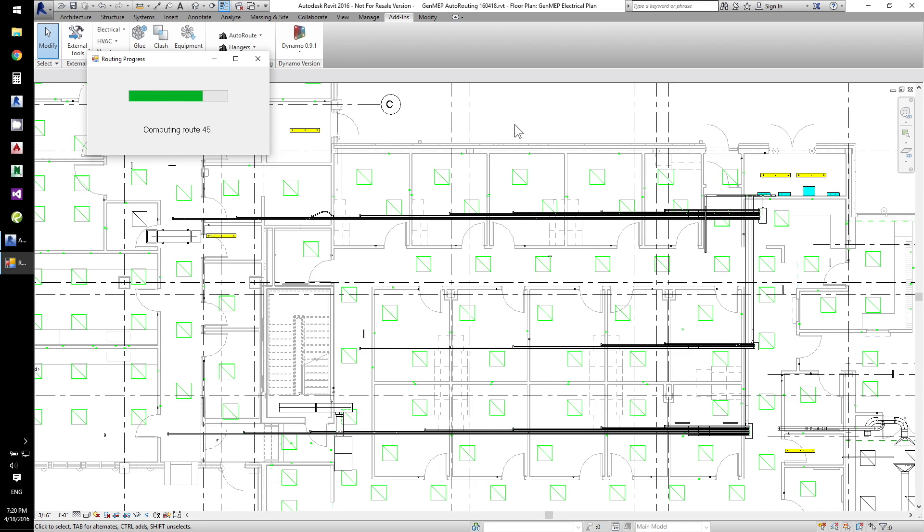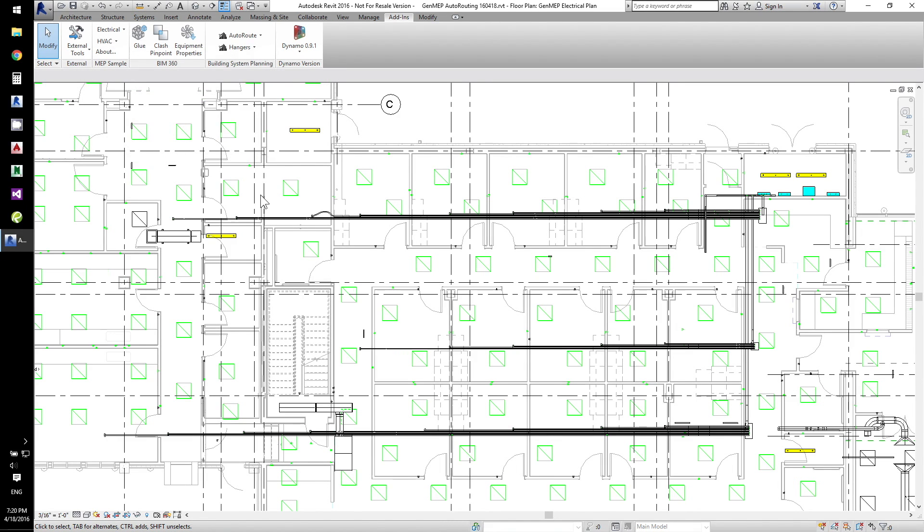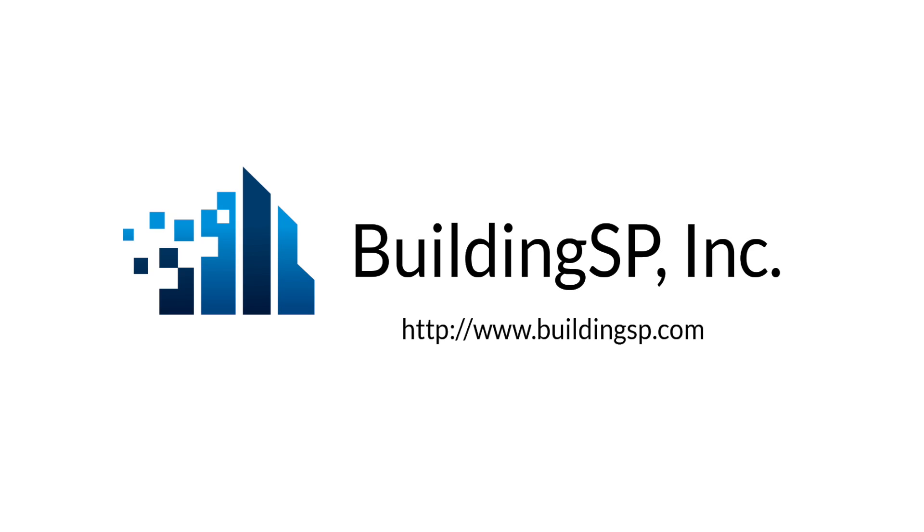Check out our website for more videos which demonstrate additional data-driven routing, routing in high congestion environments, and routing within point clouds.